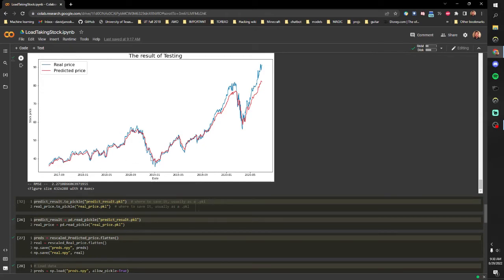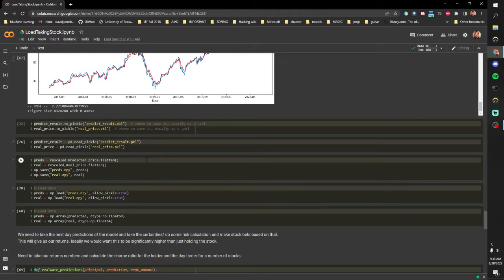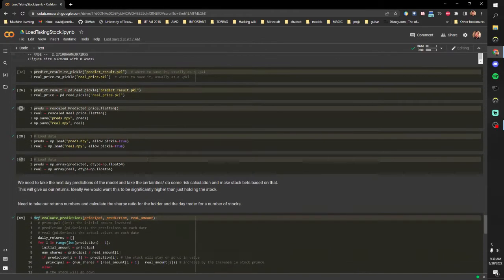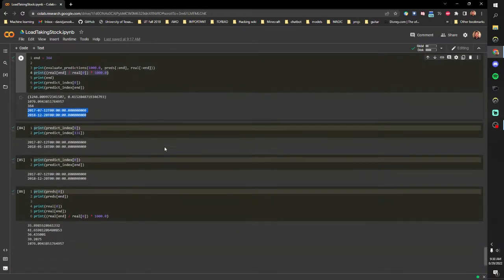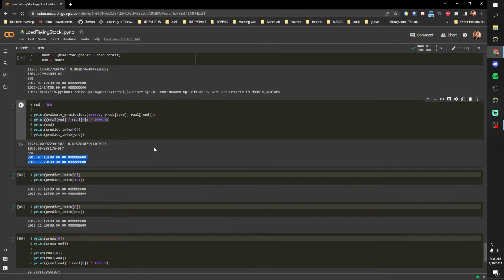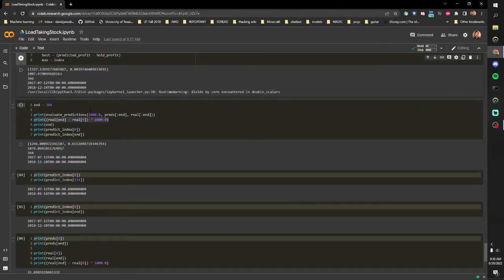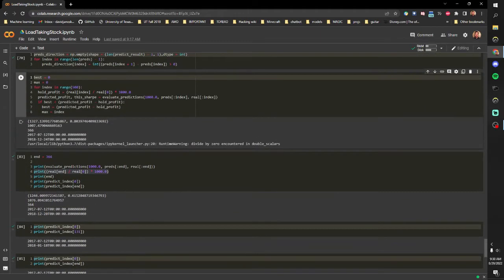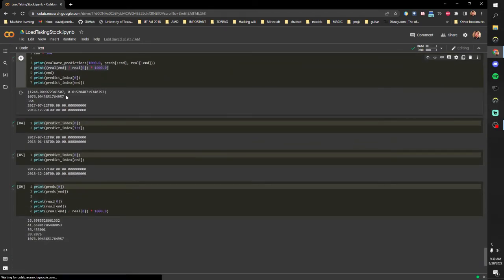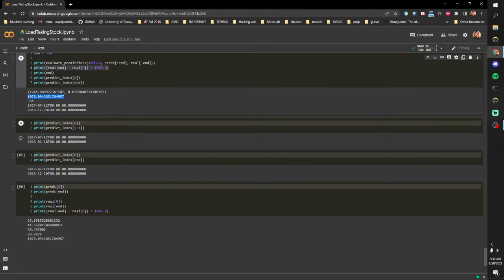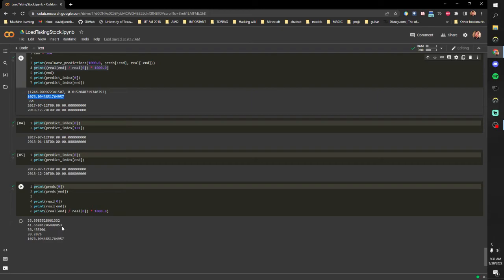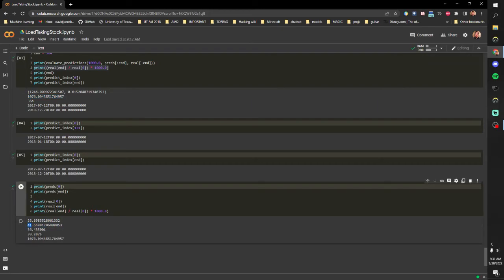So yeah for our holding strategy that's where we get, this is a search for a maximum, but for this one that's where we get that, what is that, 3x gain. And then you can see the prices, so our model predicted the price would even be a little bit higher than it actually was. So it went from 36 to 39 in a year of trading days and that's the end price.